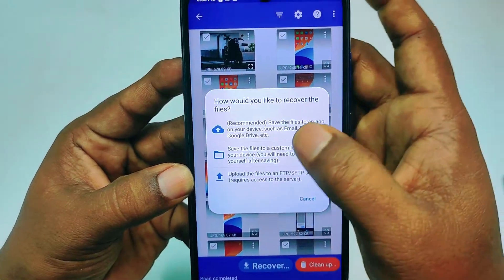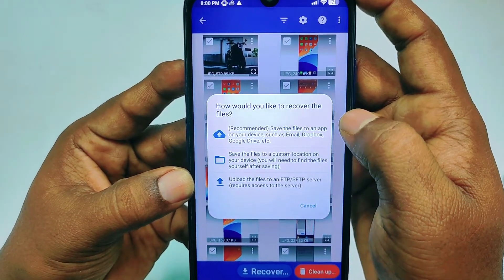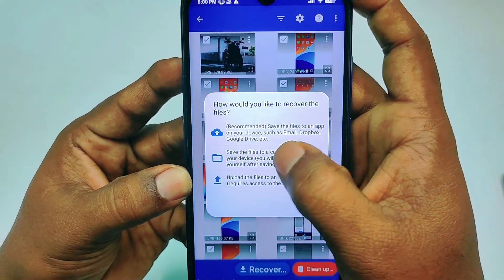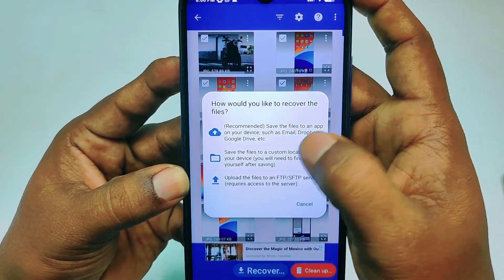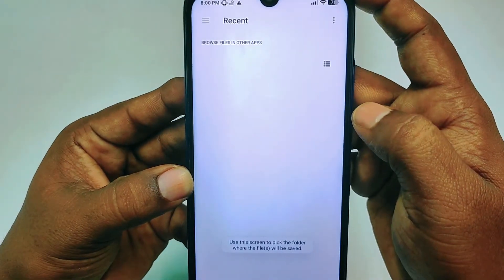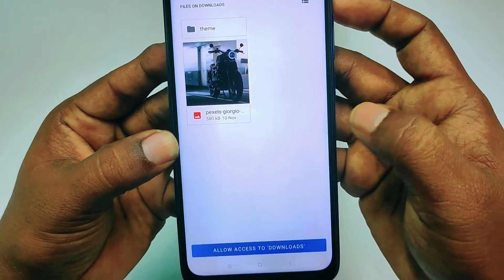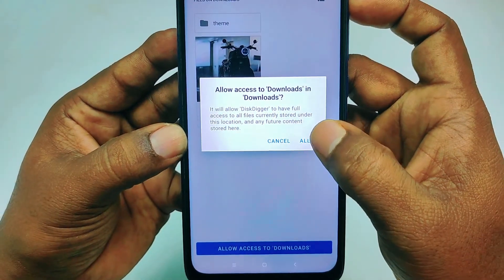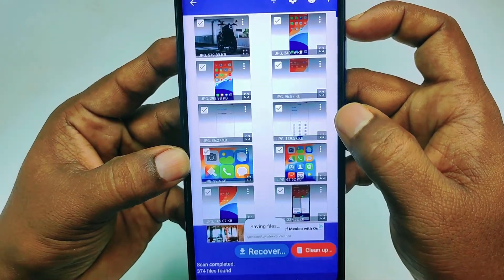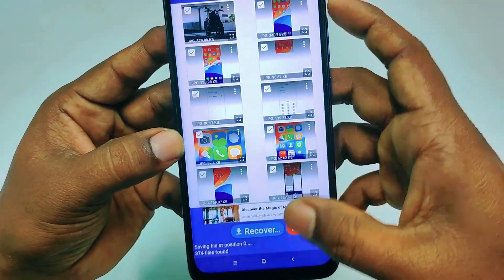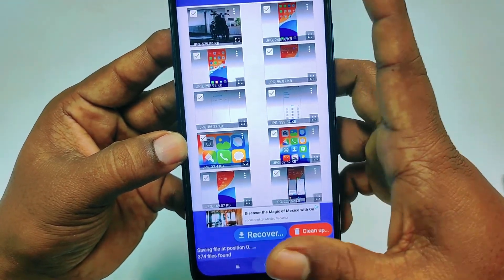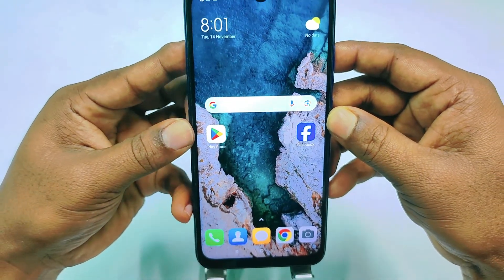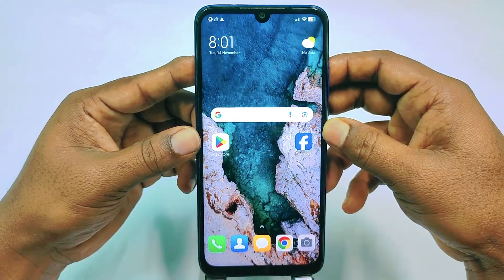At the bottom you can see the Recover option — tap on it. It will ask how you would like to recover the files. I recommend the second option: 'Save the files to a custom location.' Tap on it, click Allow access to Download, then click Allow, and all your files will be recovered to that folder.